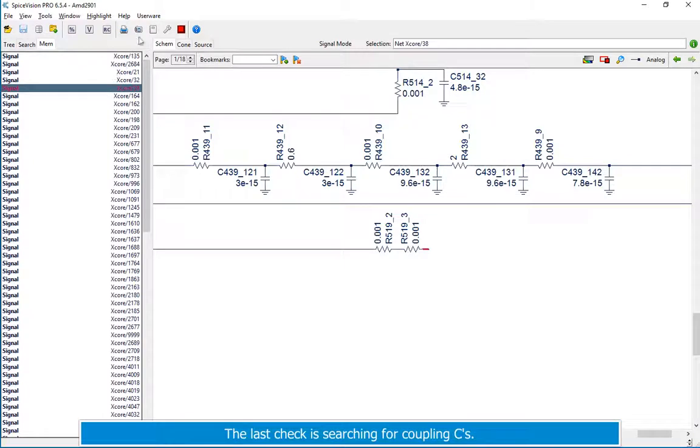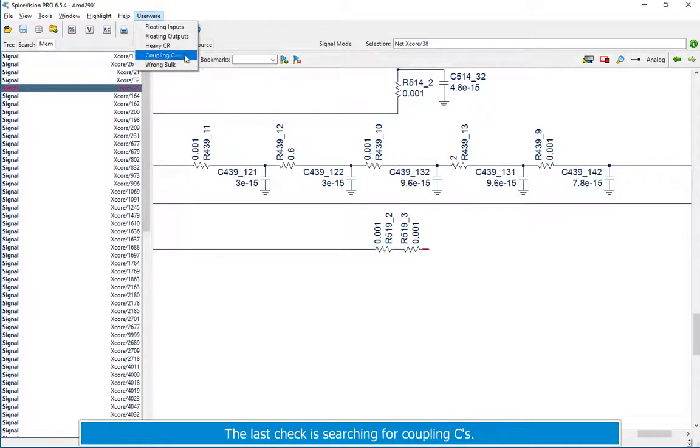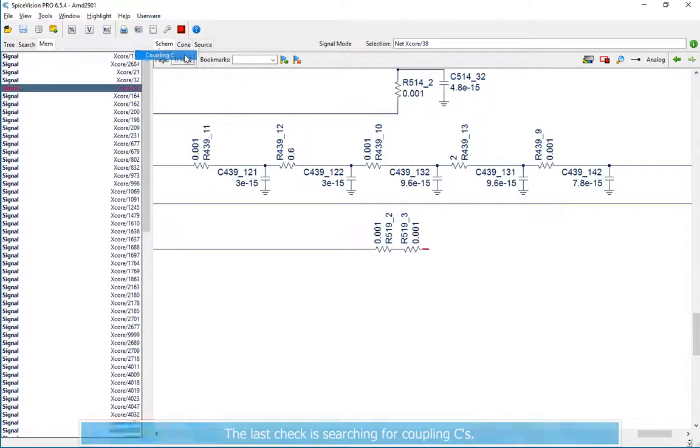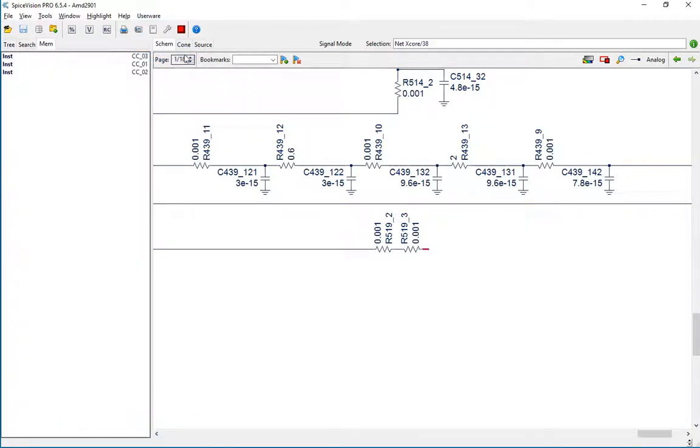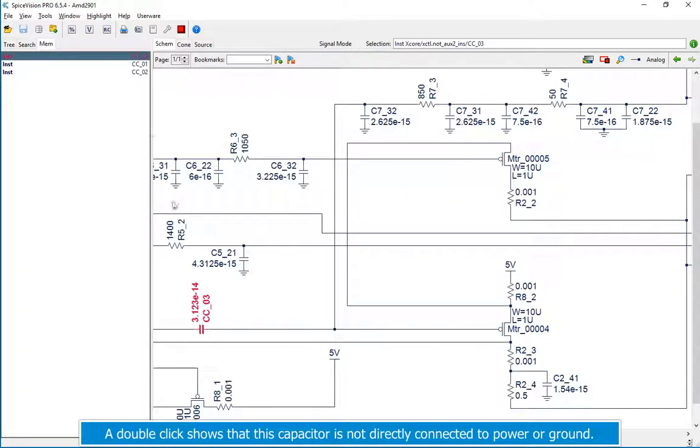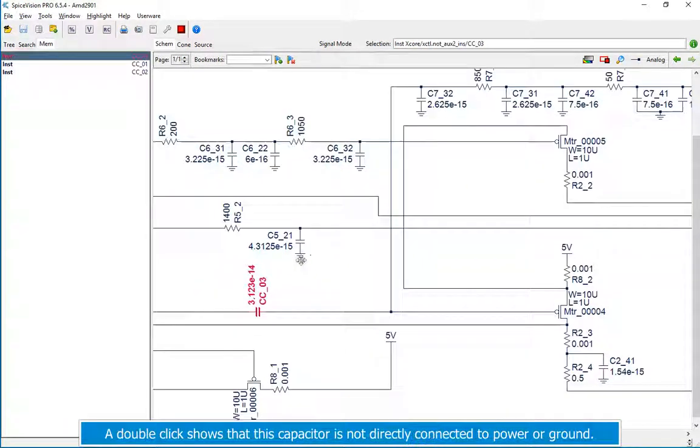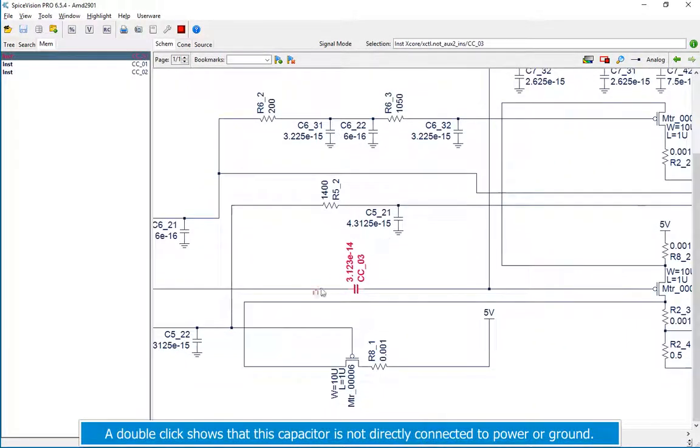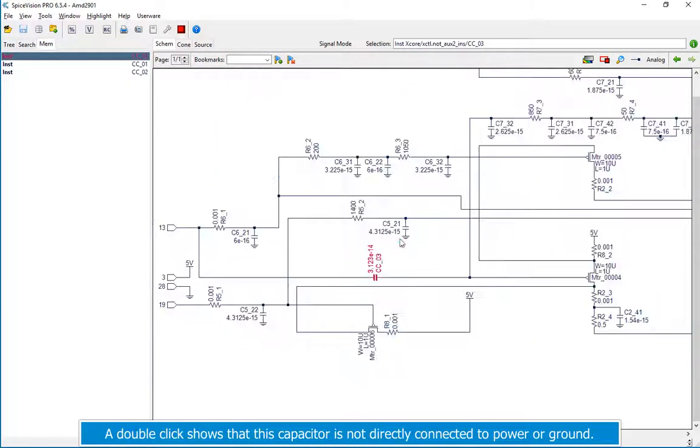The last check is searching for coupling C's. A double click shows that this capacitor is not directly connected to power or ground.